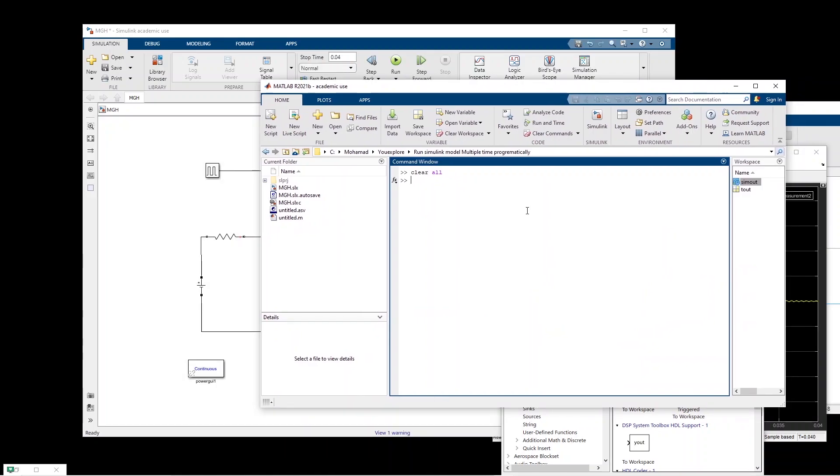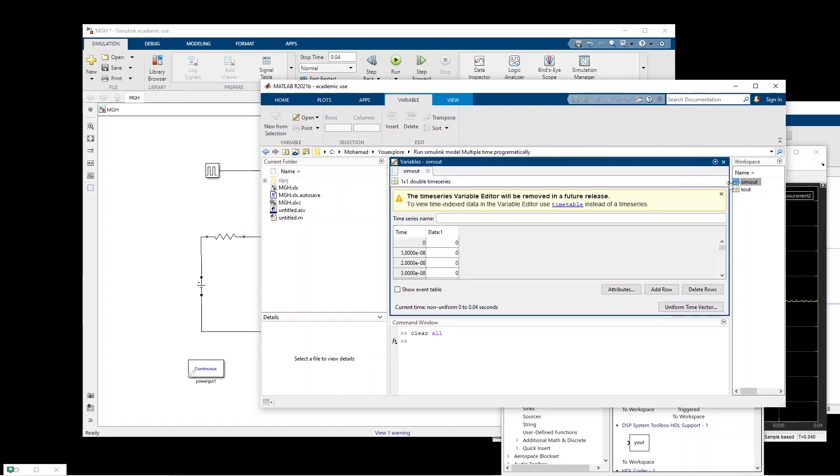All right, so the simulation is done and the data is transferred to the workspace. SimOut if you double click on it, you see that we have time vector and we have the data.